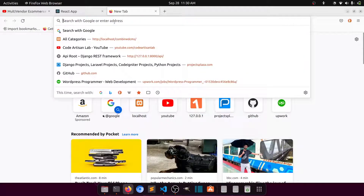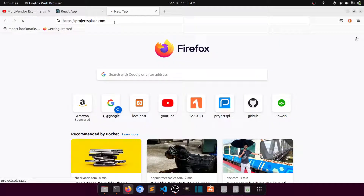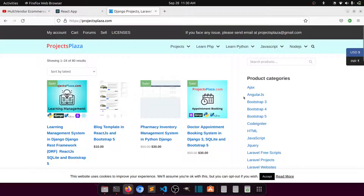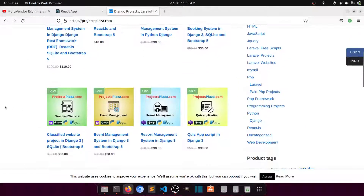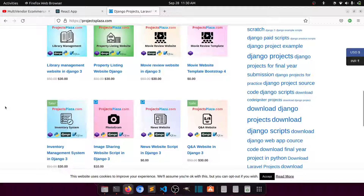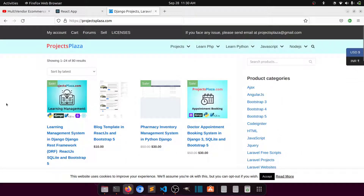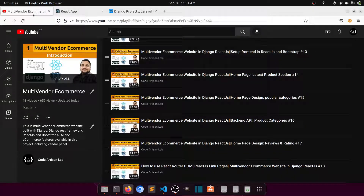This is Code Artisan Lab. For practice, you can download Django projects from projectsplaza.com — it's good support for me. Thank you so much for watching this video. Please subscribe to the channel, share the video, and like it. With all your support we can do anything, thank you so much.